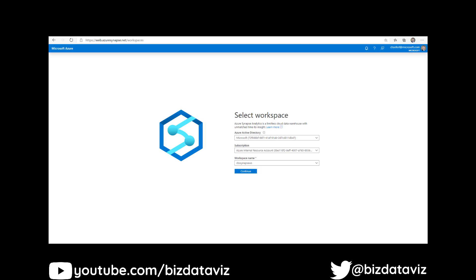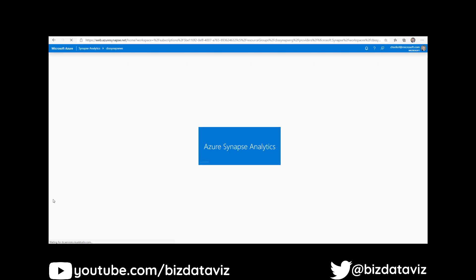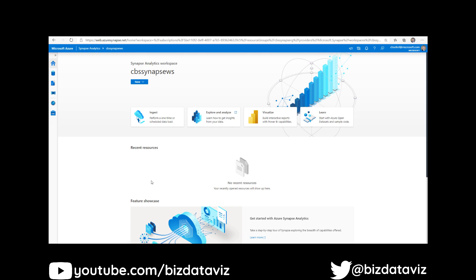Looking at the Synapse environment and how this gets used, the first thing we're going to do is connect into our Synapse workspace. This assumes that you've created it in the portal already, but the direct link is web.azuresynapse.net. You'll click to connect into your Azure Active Directory, your subscription, and then your workspace name. As we connect in, we will see the new workspace home — it's been updated recently and there's some great stuff there, but that's for a different video. Today we're just going to show connecting into a data source, running a quick operation on it, and then we'll go from there.